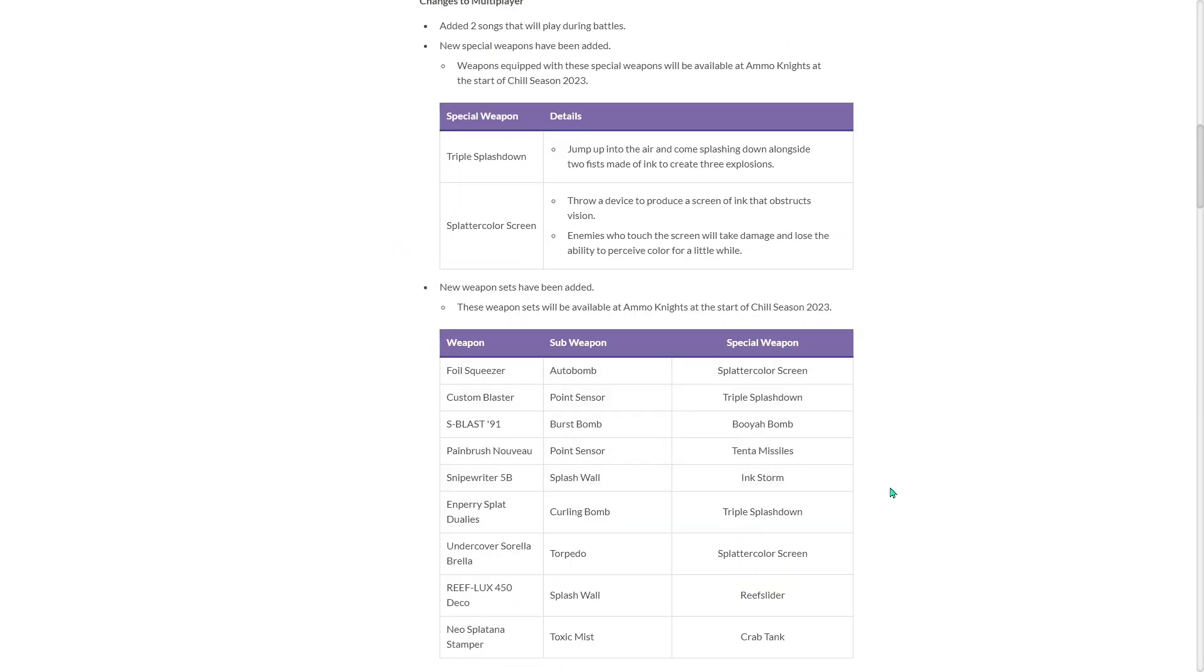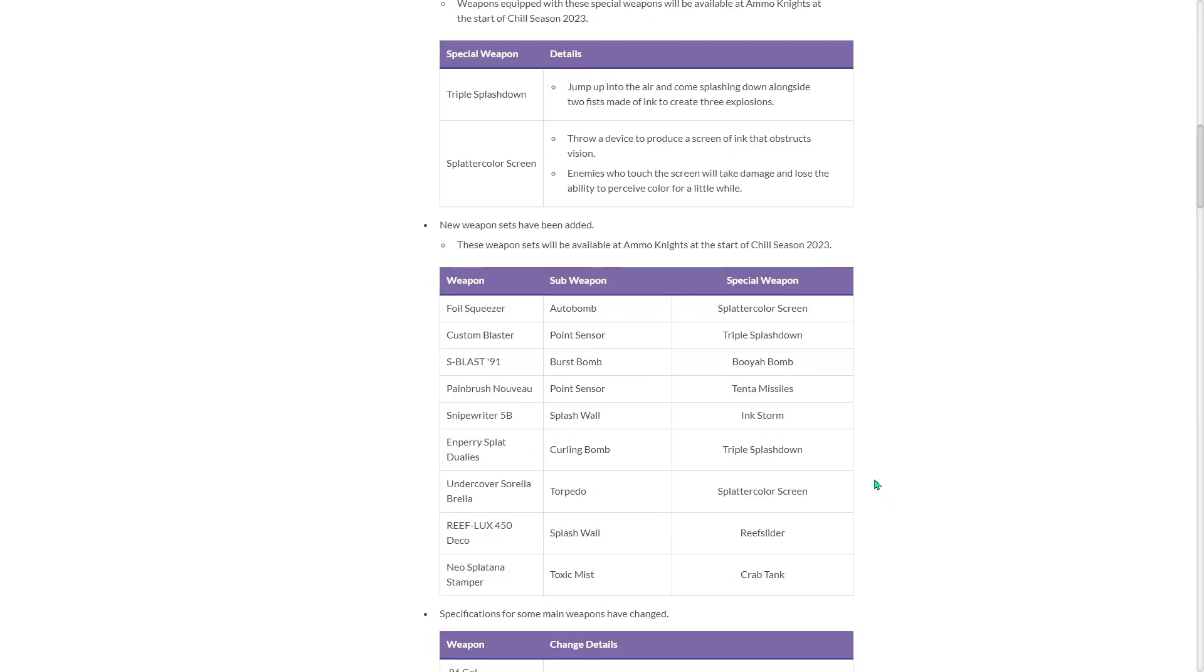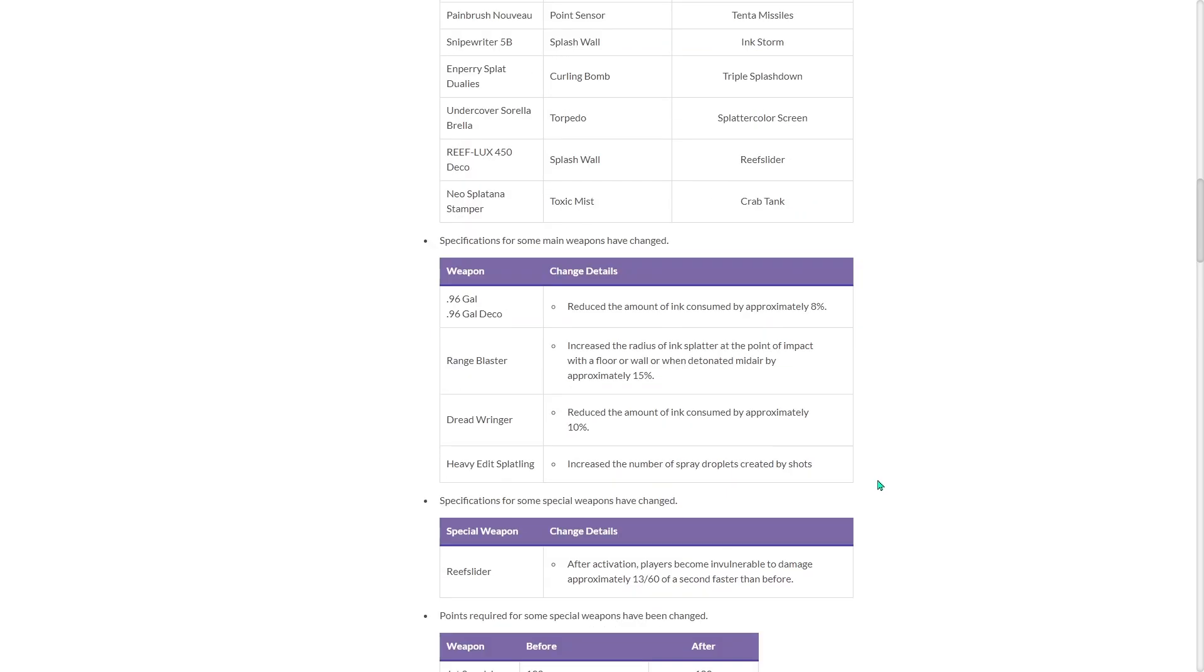Now let's move on to what we really want to know, and that is the weapon changes and special changes. Let's get right to it.